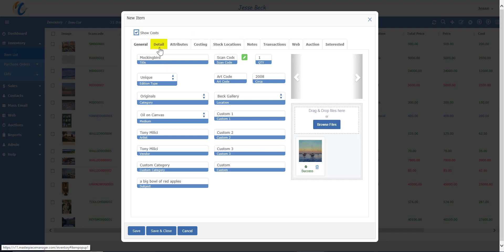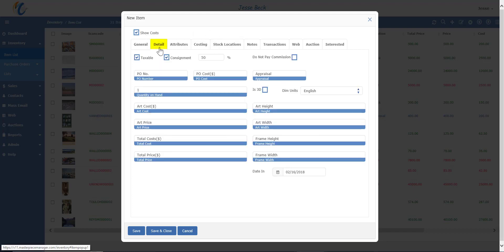Let's move on to the detail tab. This tab is mainly numerical data. Starting on the top left, you have the taxable option which indicates if an item will be taxable or not during a sale. Note that this is slightly different than charging no tax which can be set at the transaction level. If the item is on consignment, check this box.